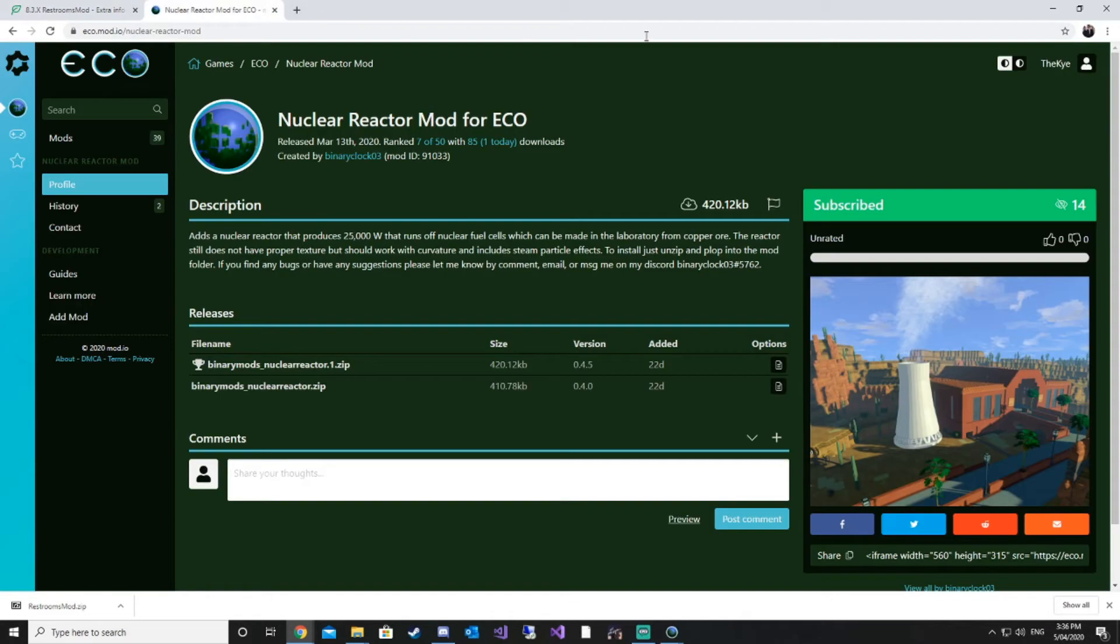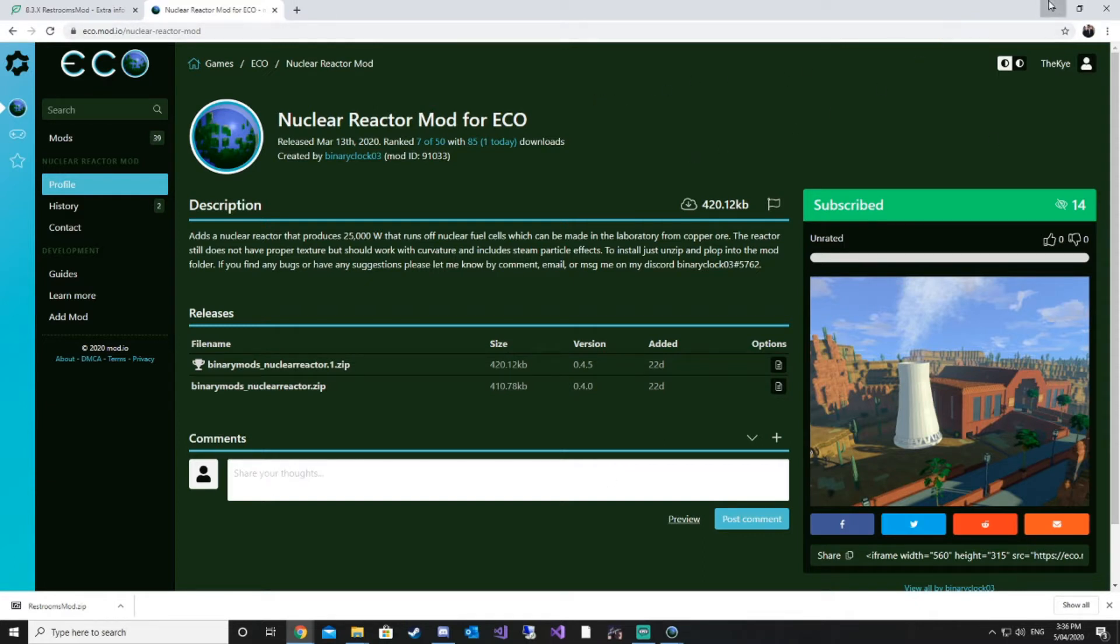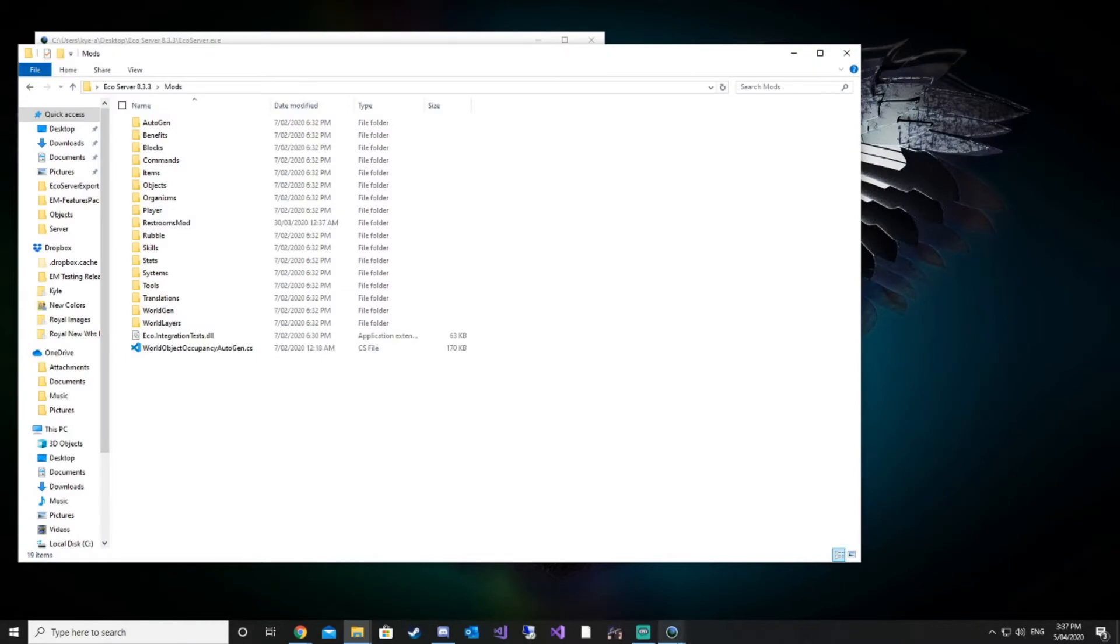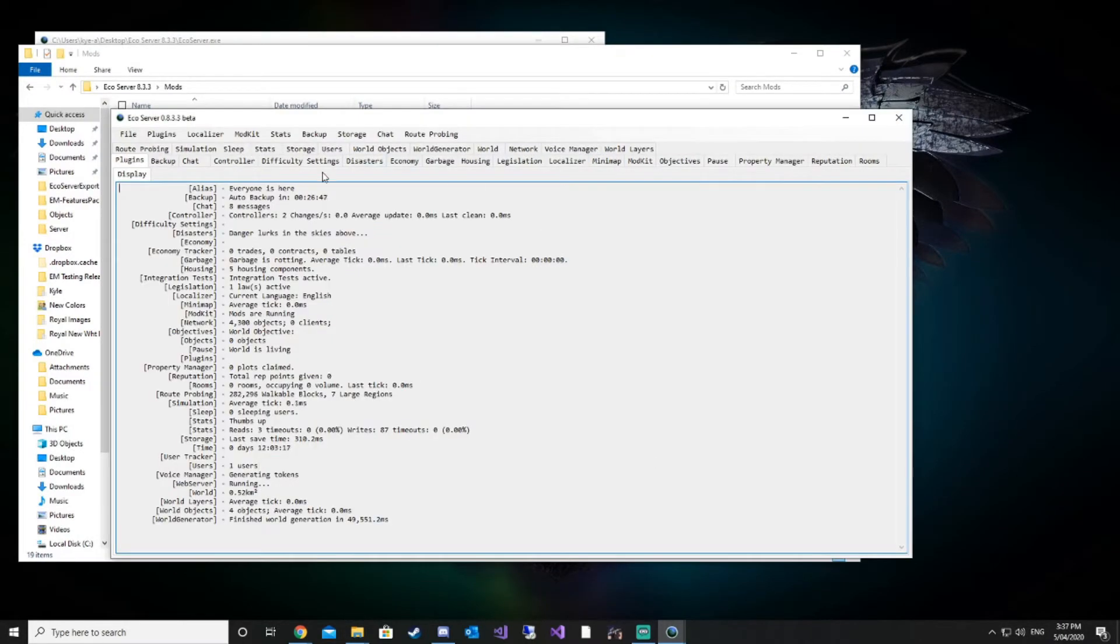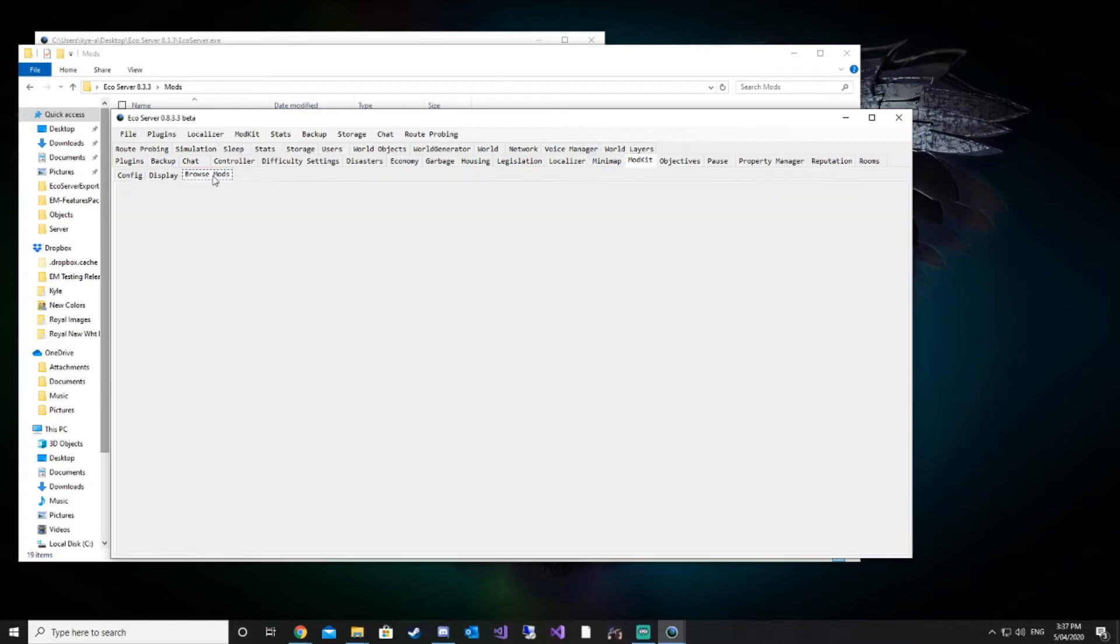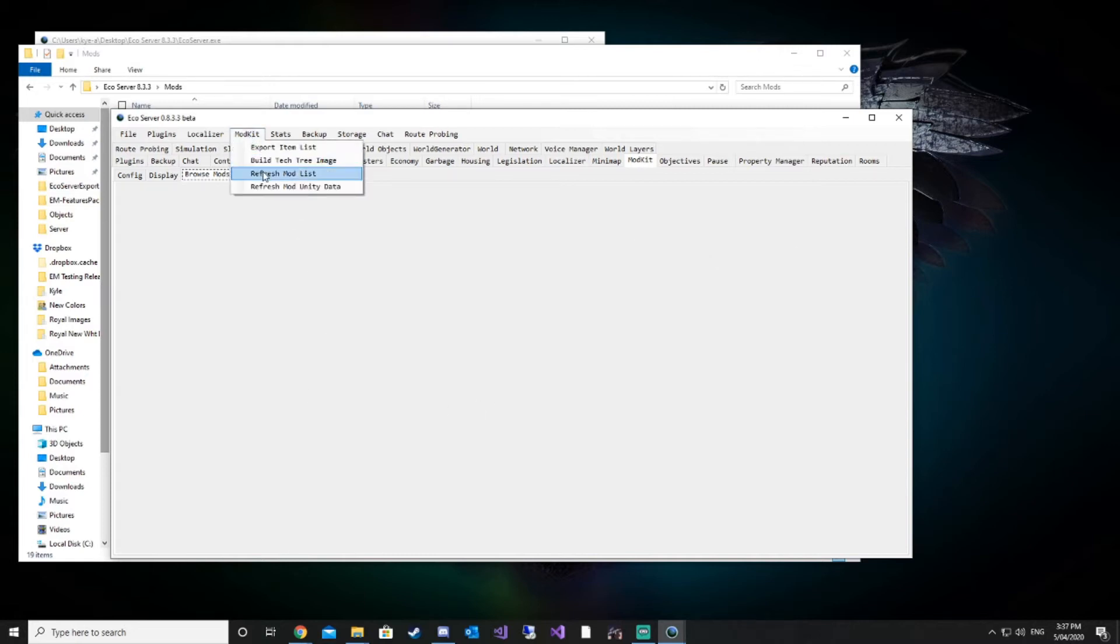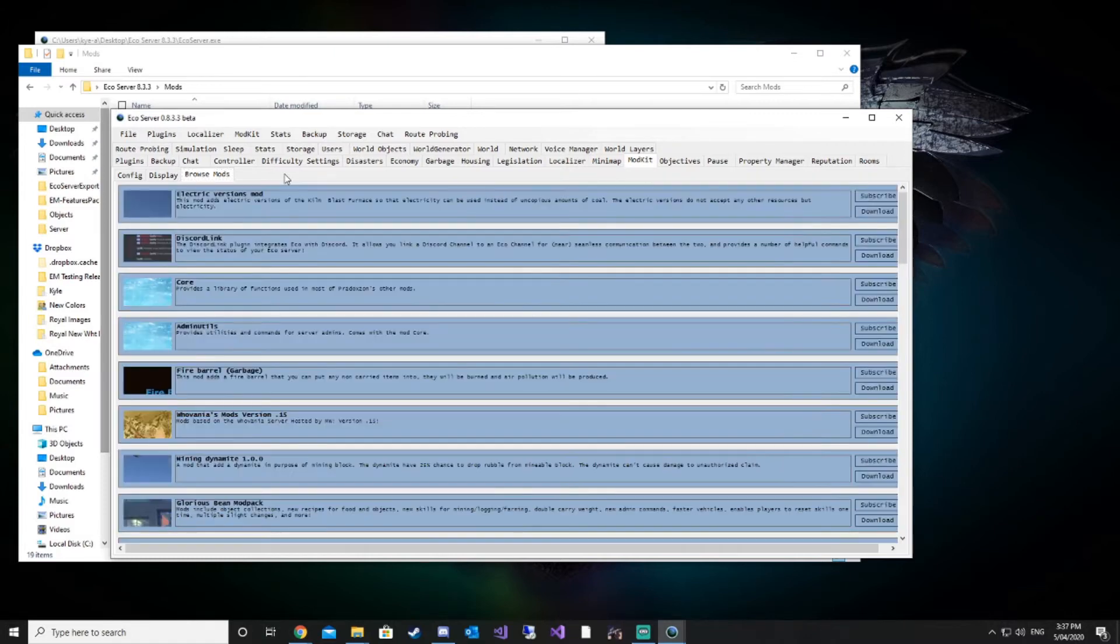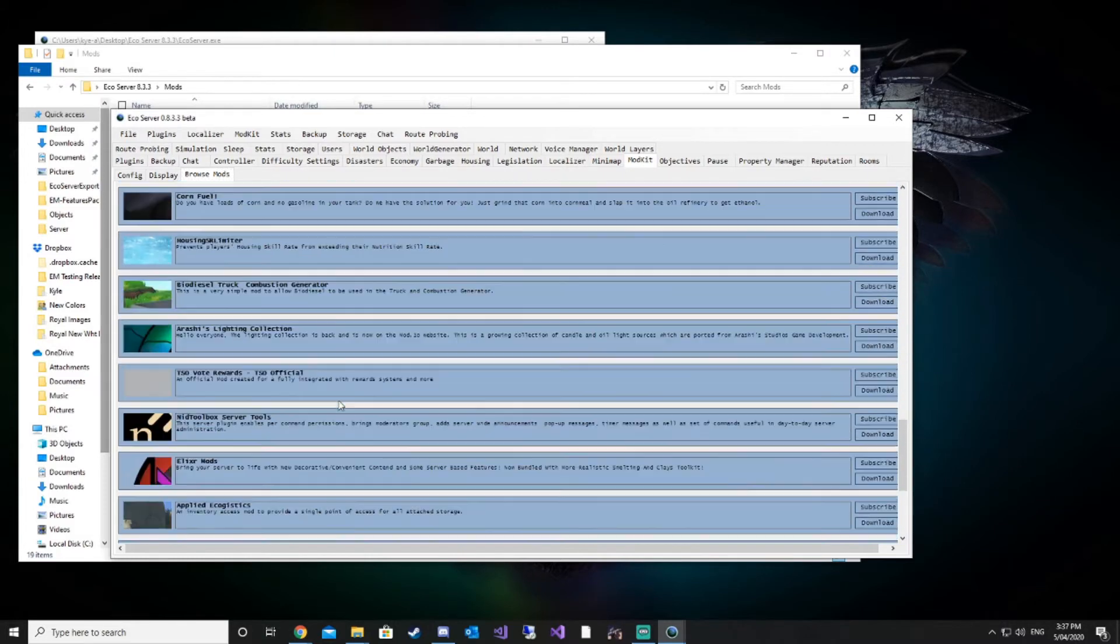So the next thing we're going to look at is the hidden feature of eco.mod.io. We're going to bring up our server UI. If you don't have access to this, it's going to be a little bit more difficult. We're going to go to mod kit, browse mods. As you can see, there is nothing here. So we need to click mod kit and refresh mod list. This gives us a full list of all the mods that you can find on eco.mod.io.